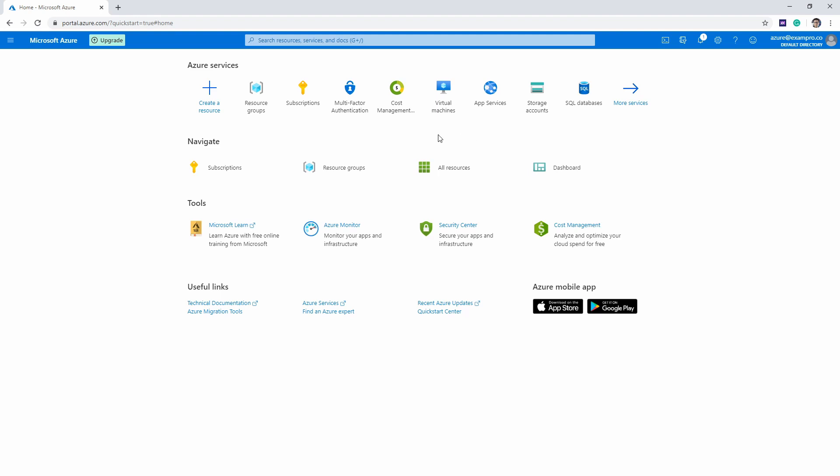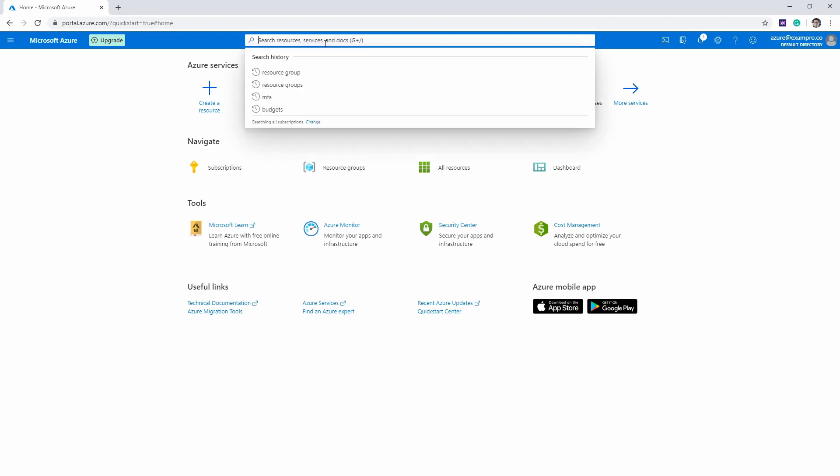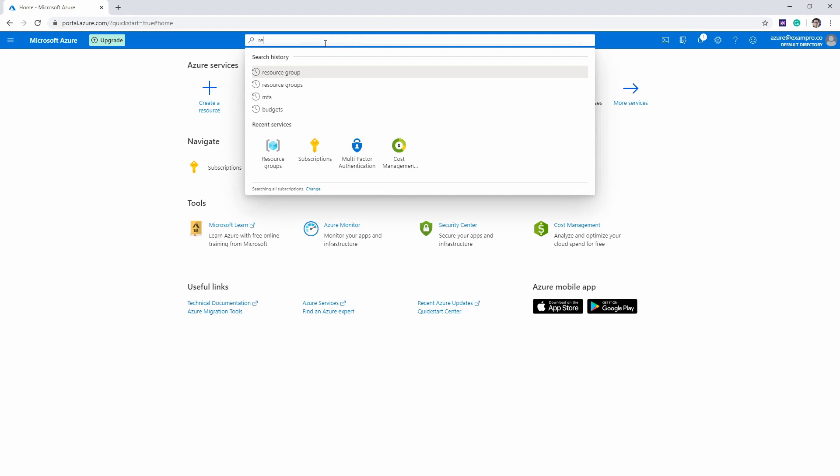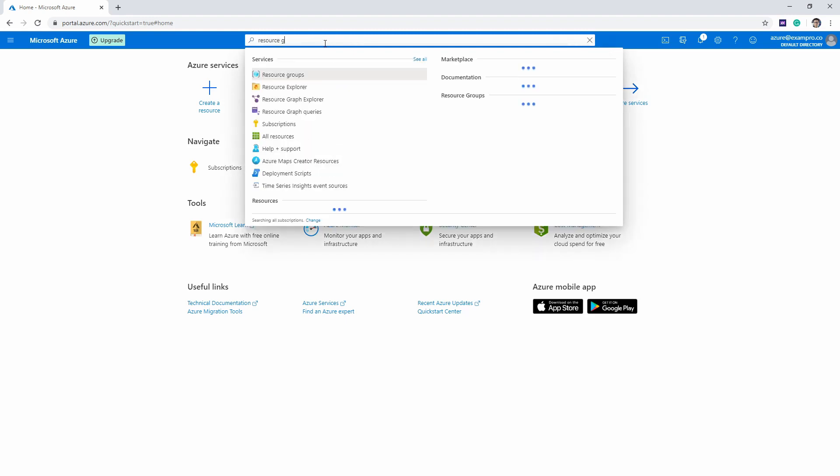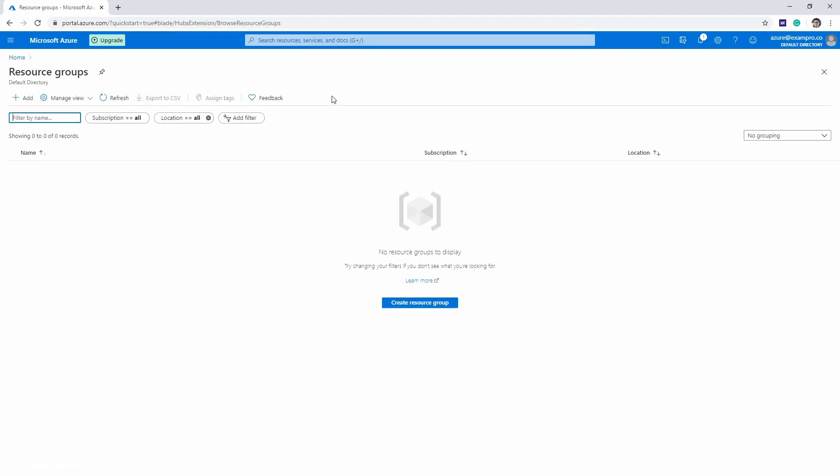So even though it shows up here on our dashboard, if it doesn't, I want you to go up here at the top and type in resource group. We'll go ahead and click resource group here. And then all the way on the left-hand side, I want you to click on Add.